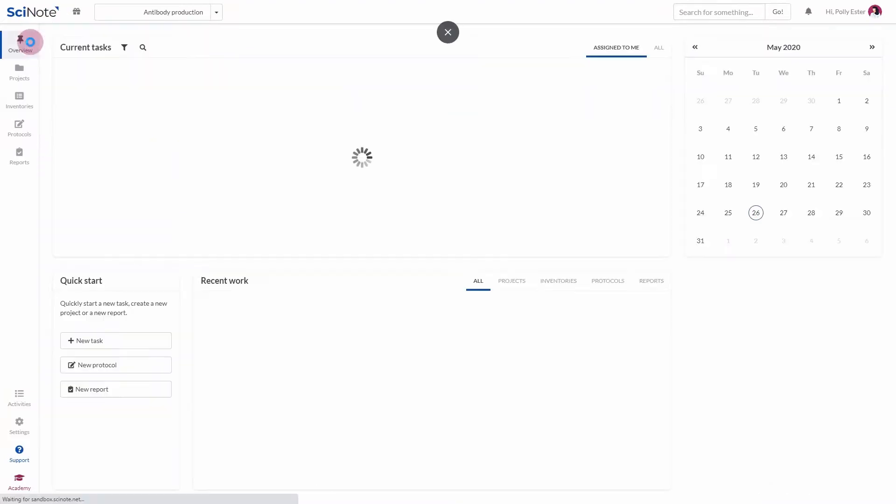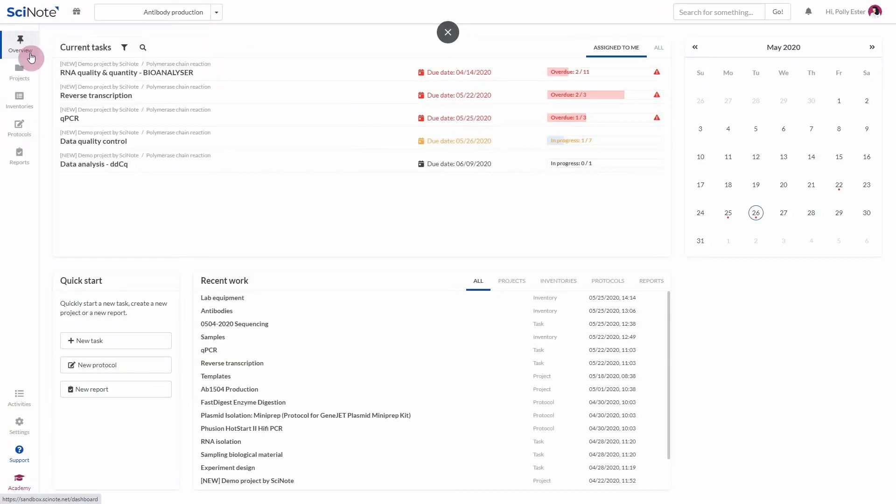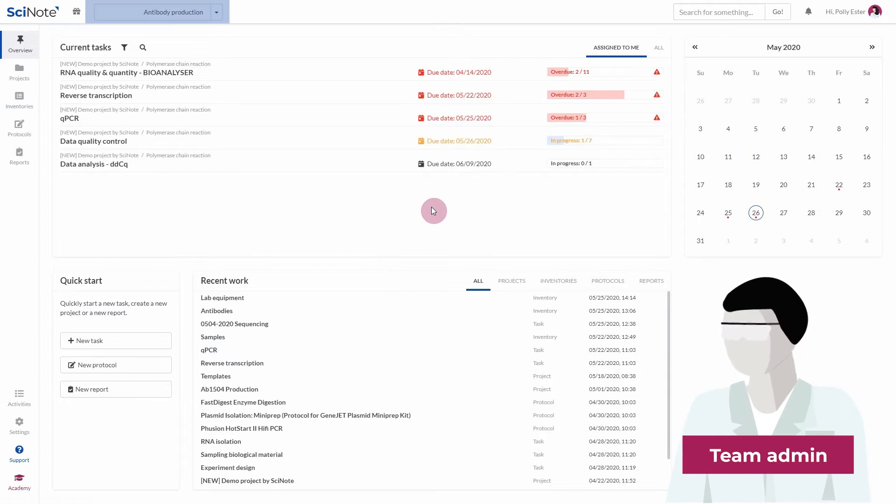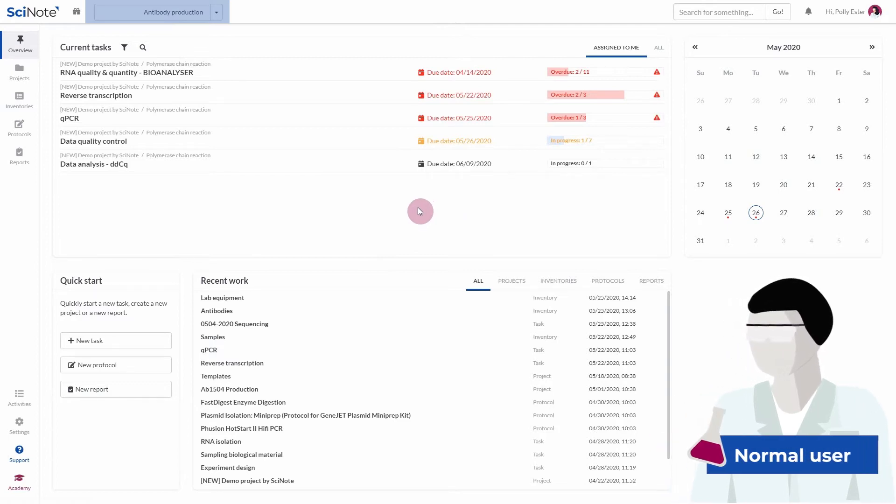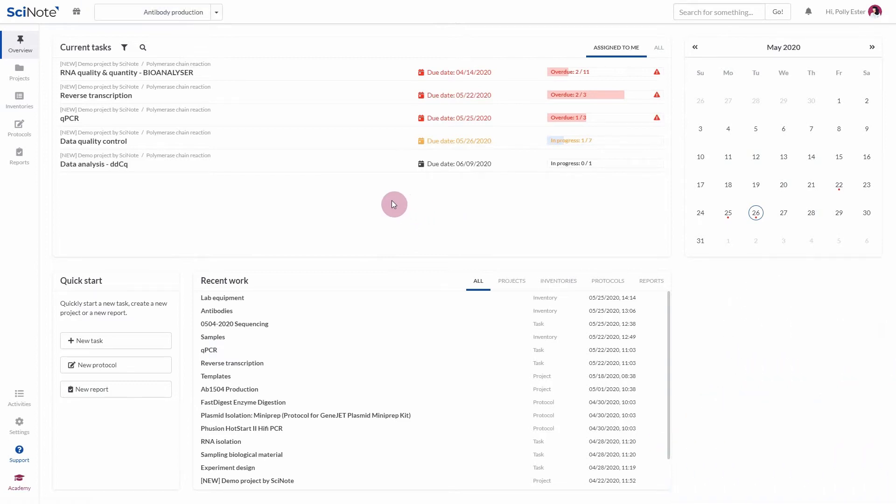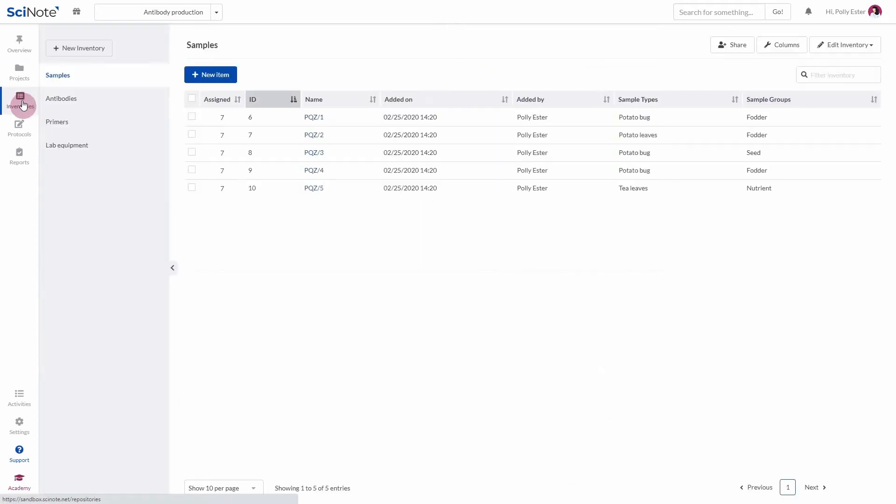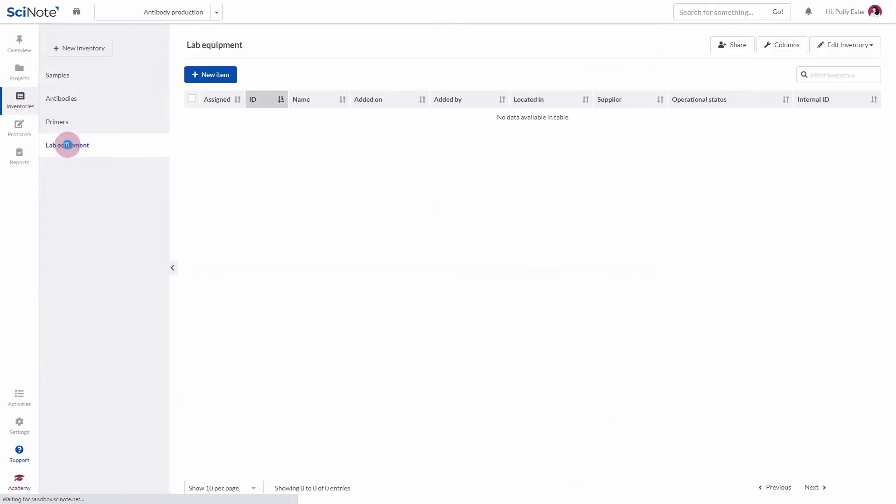To import items, you have to be either a team administrator or a normal user on the team level. First navigate to the selected inventory by clicking on the Inventories tab and then choosing the inventory from the navigation panel.